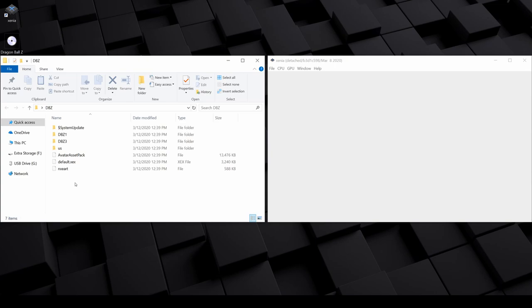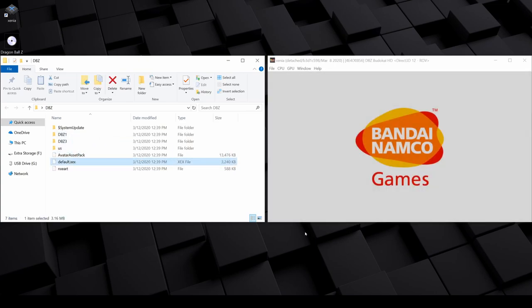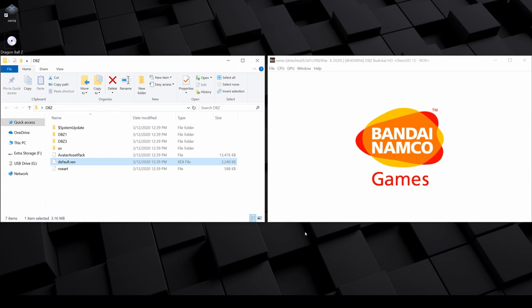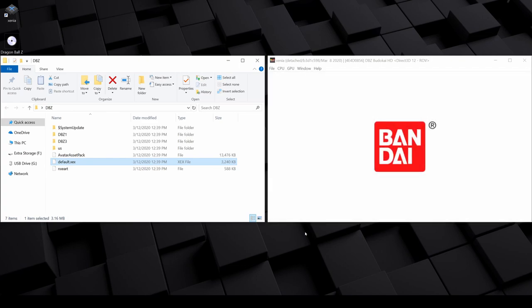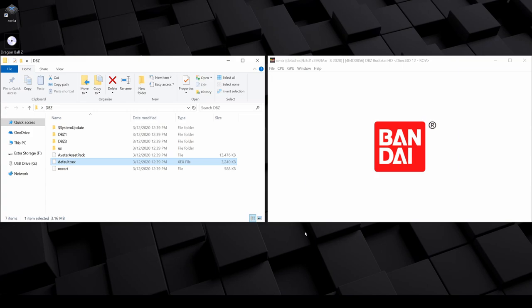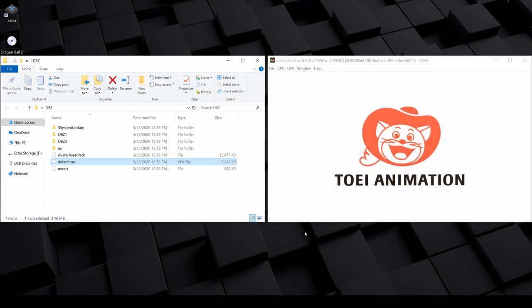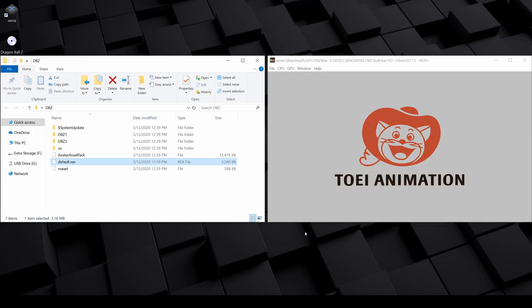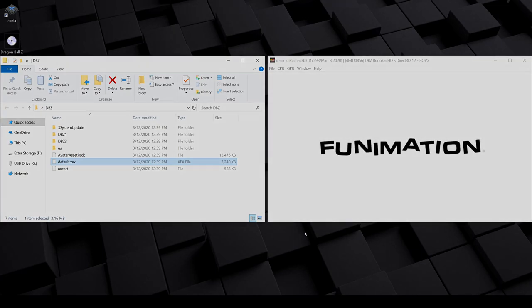If you try running this default .xex file in Xenia, the disc should load up just like the ISO. But just like the ISO, it'll freeze when you select what game you want to play. So instead of this file, you'll want to locate the file specific to the game that you want to run and use that instead.